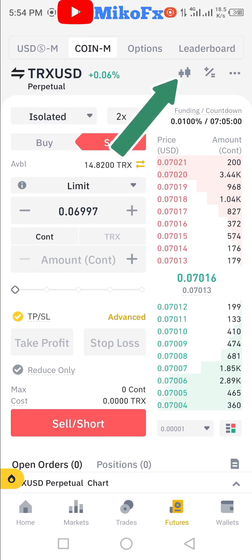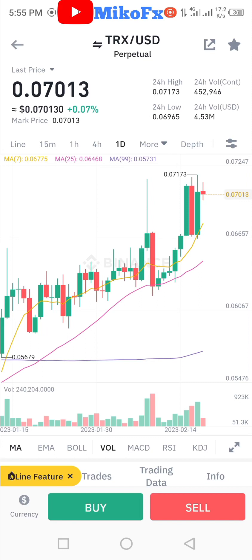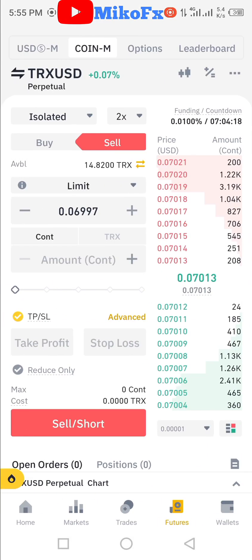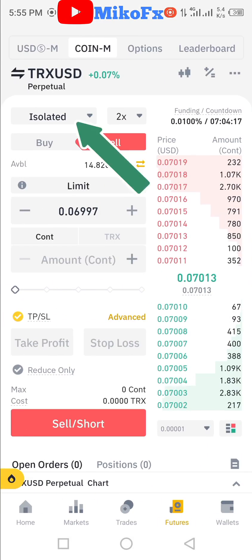To view the chart, click this button here. Do your analysis — if your analysis tells you to sell, you sell; if it tells you to buy, you buy. Once you're done with your analysis, go back by clicking this button. Once you get back to the order screen, drop down this button here.